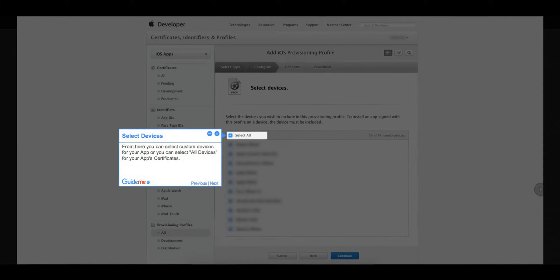Step 8: Select devices. From here you can select custom devices for your app, or you can select all devices for your app's certificates.